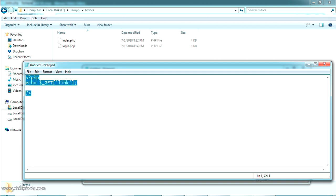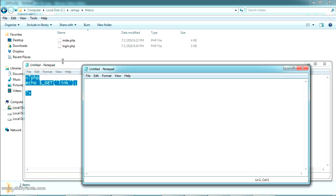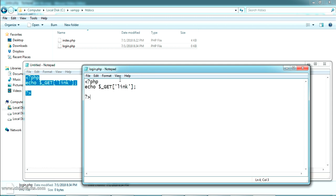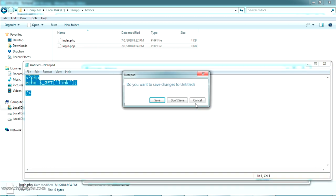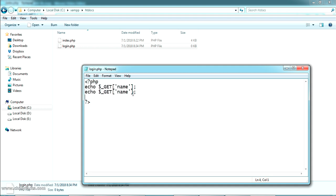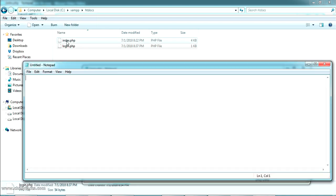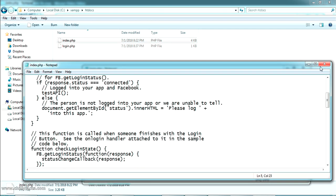We are getting the parameter like this. So I'm just going from here like this. Same like I'm receiving my email here.